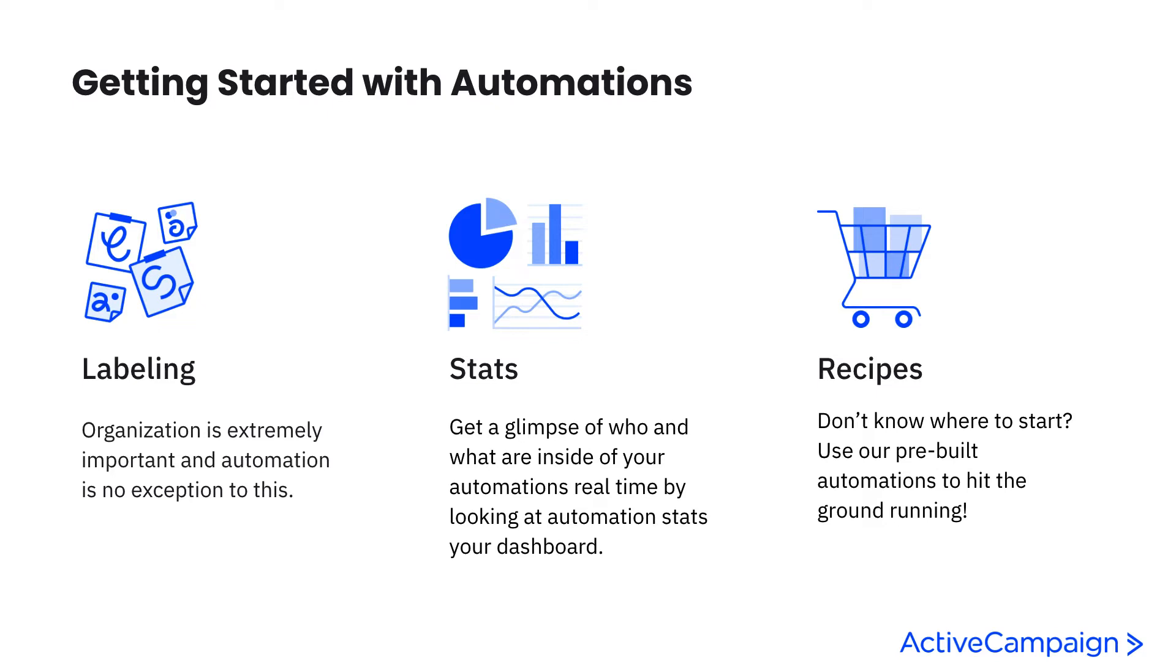Now recipes are pre-built automations that we've set up for you at ActiveCampaign. They're organized by industry and they're tried, tested, and true to show you exactly what kind of pathways you can use based on the business that you have. You can edit them along the way to make more sense for your business, but they're here as a guiding force so that if you get stuck or you're looking for suggestions or ideas, recipes will always be there to help you.